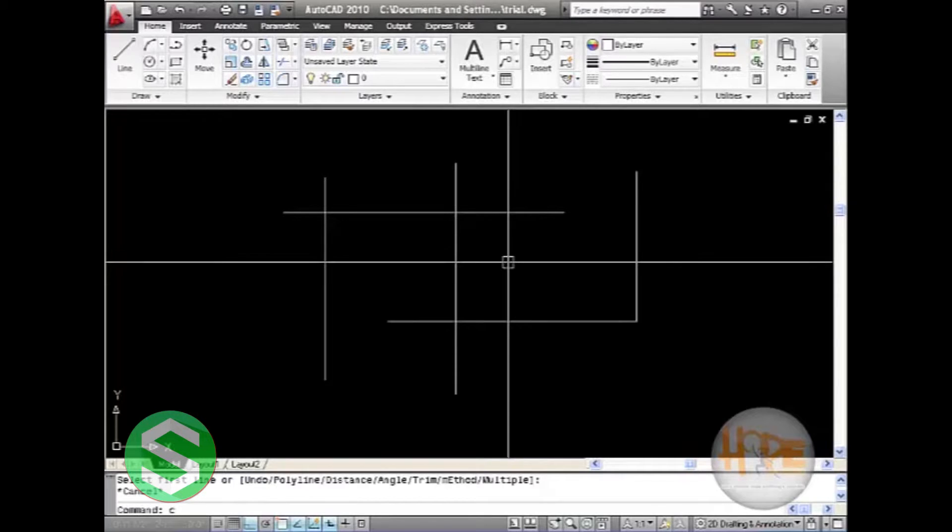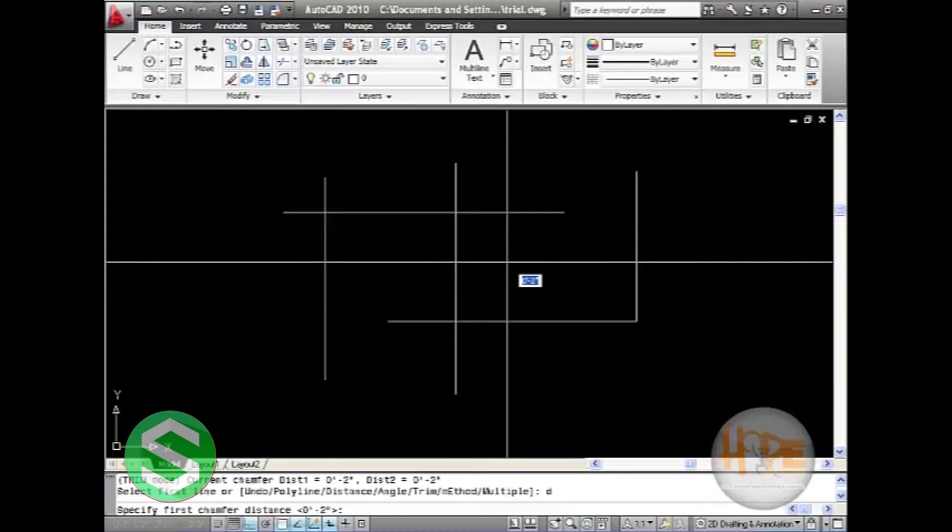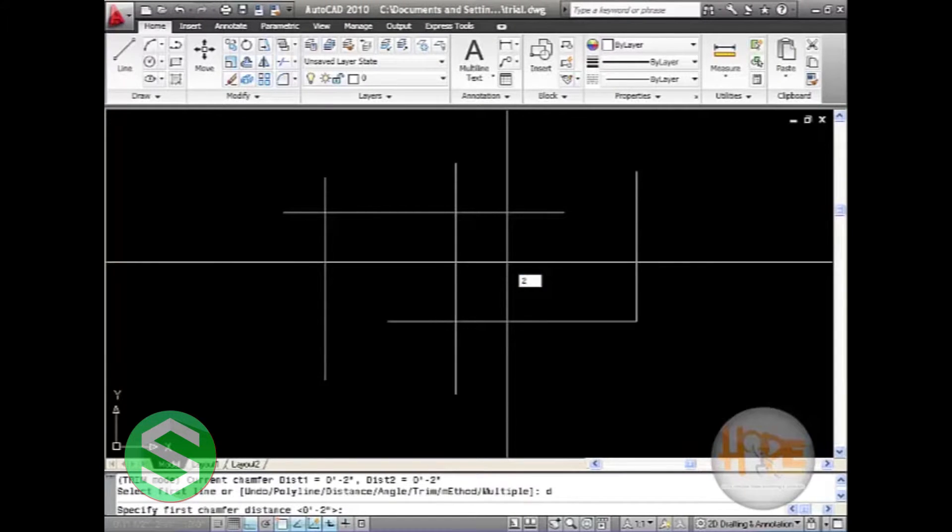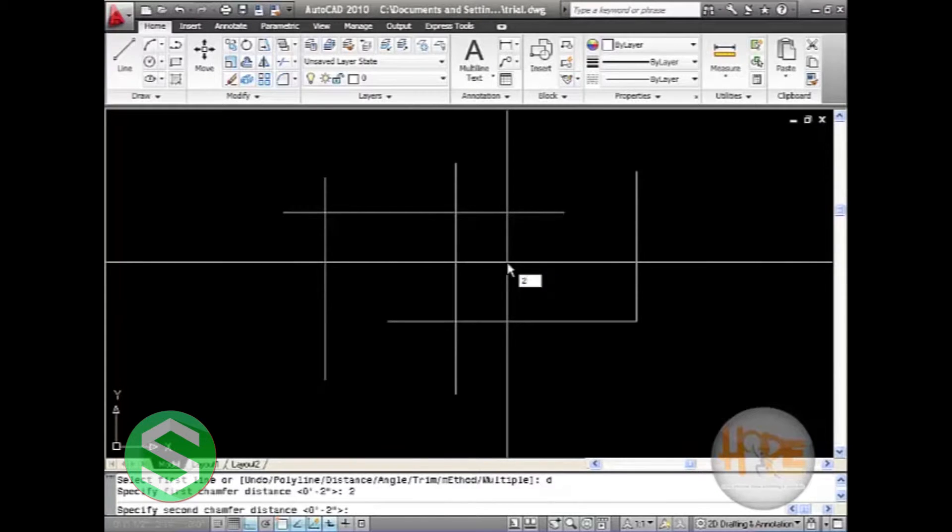The command is CHA, then D for distance. Then 2 as the measure for the first chamfer distance. Second, again give 2.